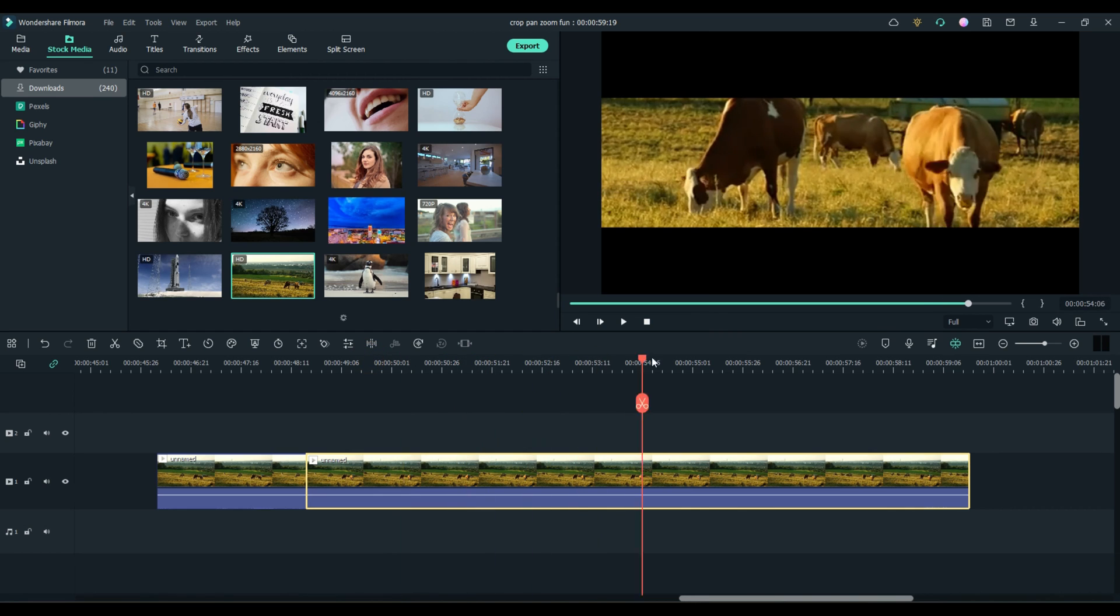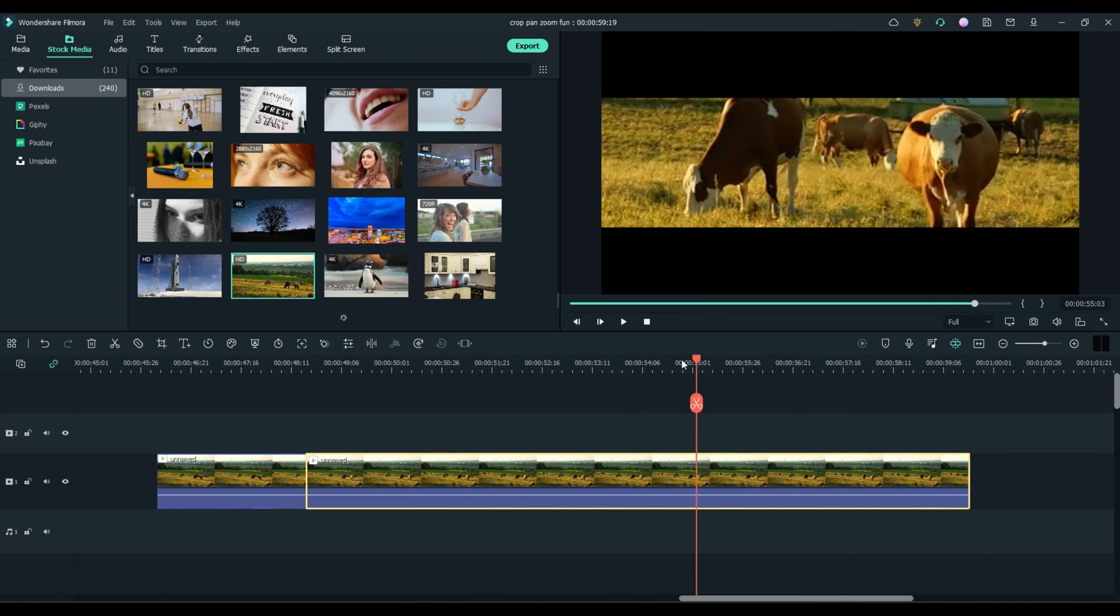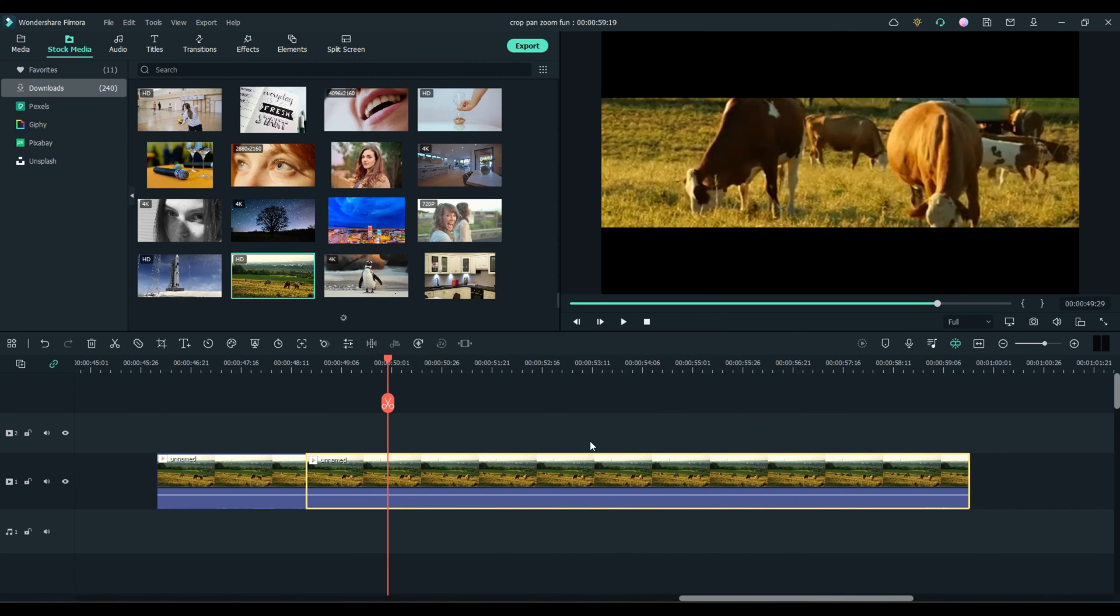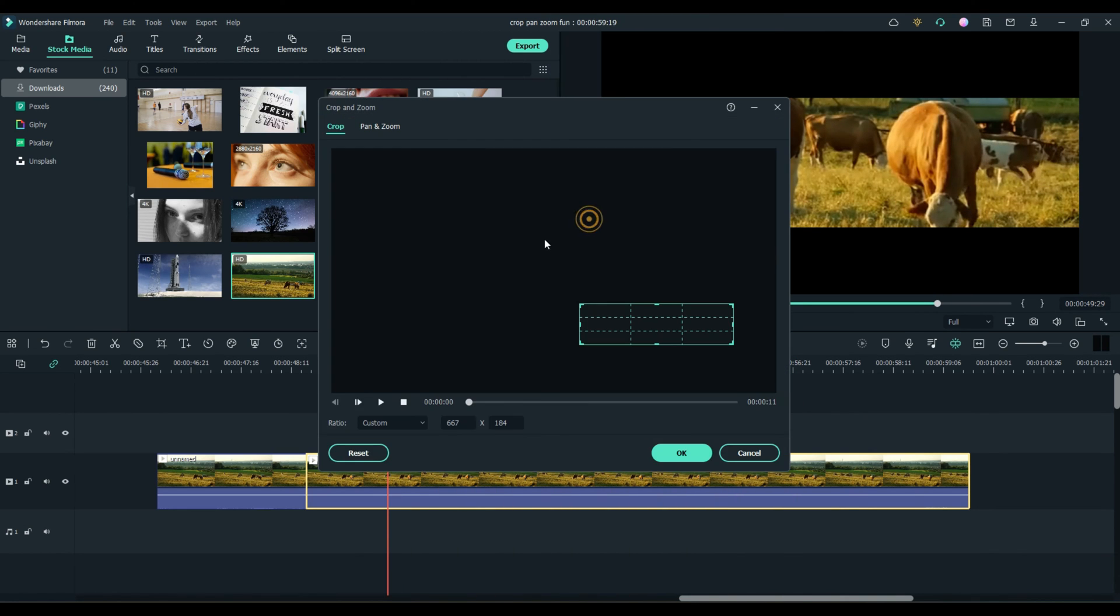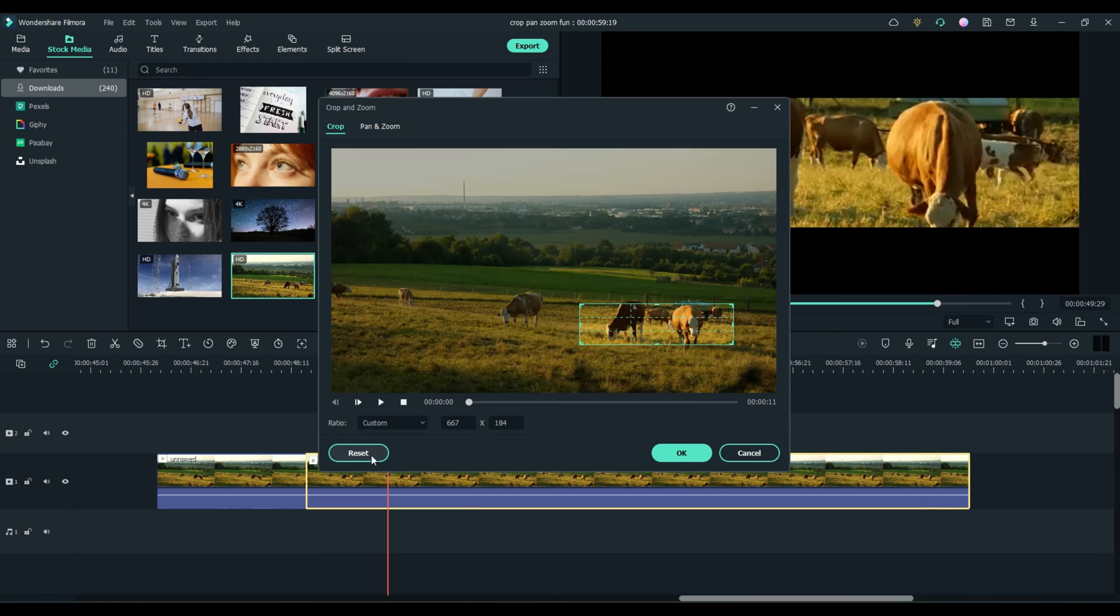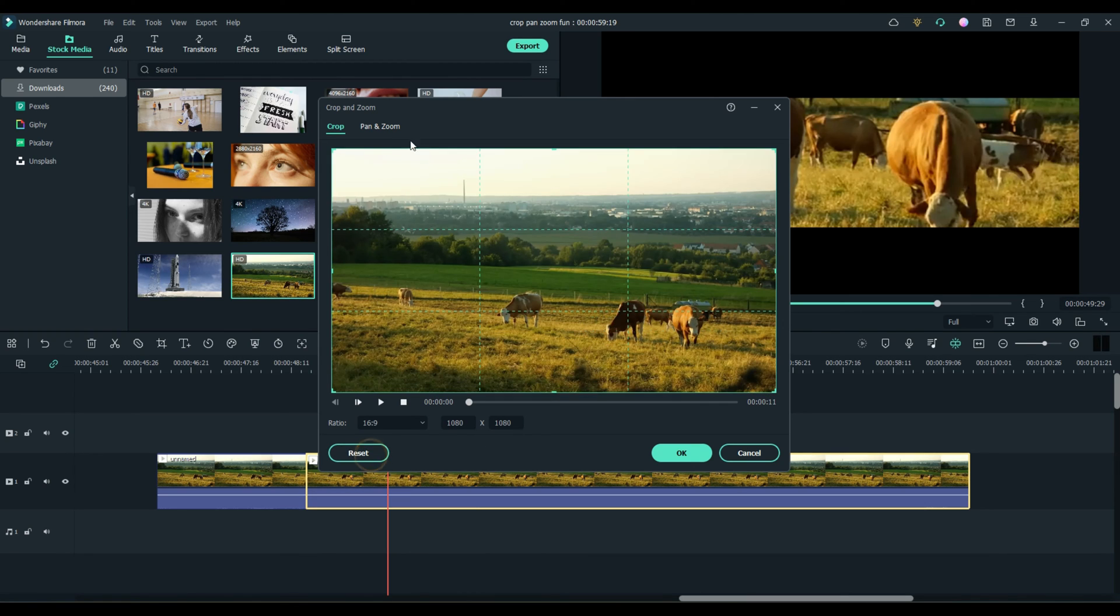See? All right. Let's clear that. Let's go back to pan and zoom. One of my favorite things.